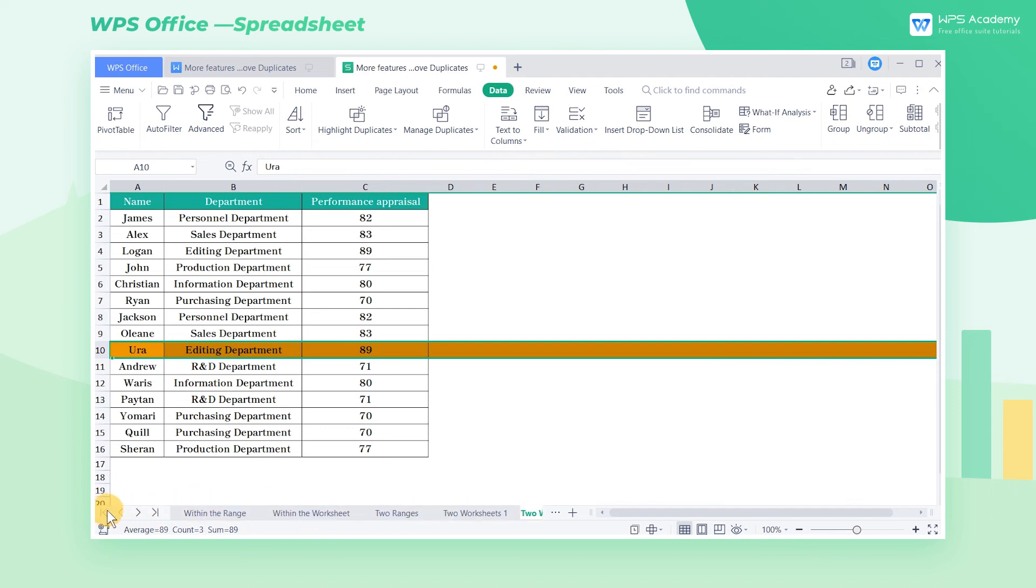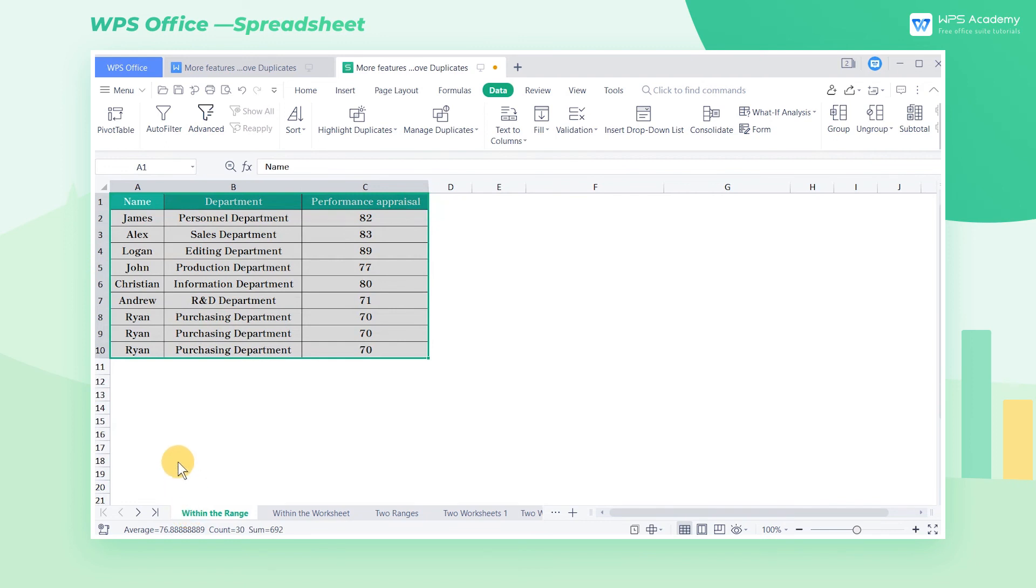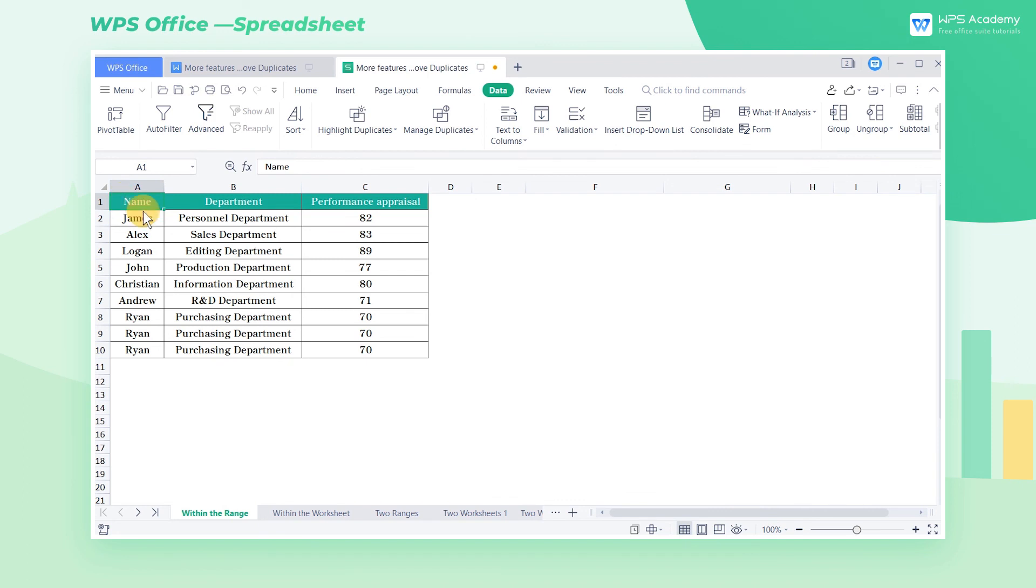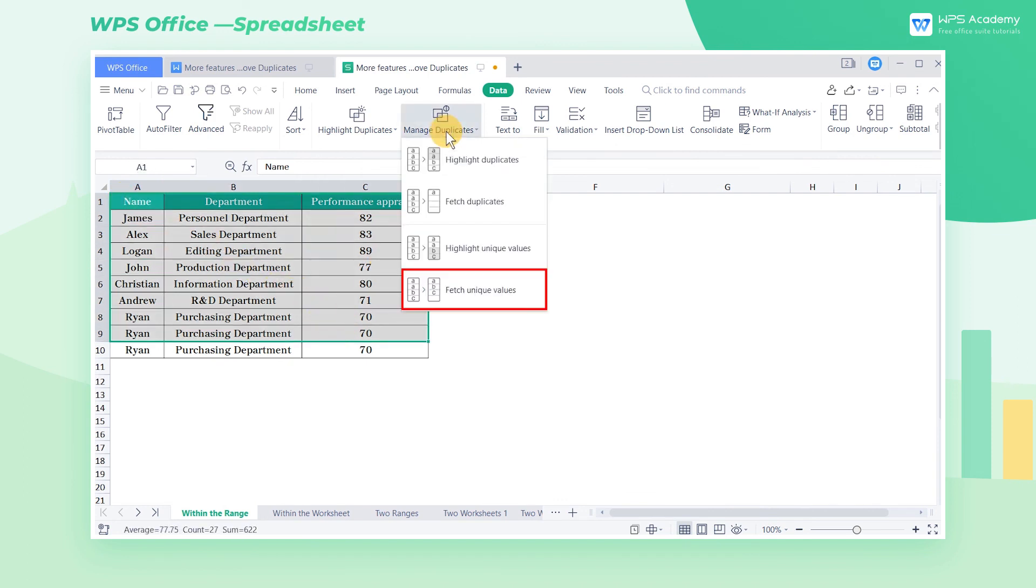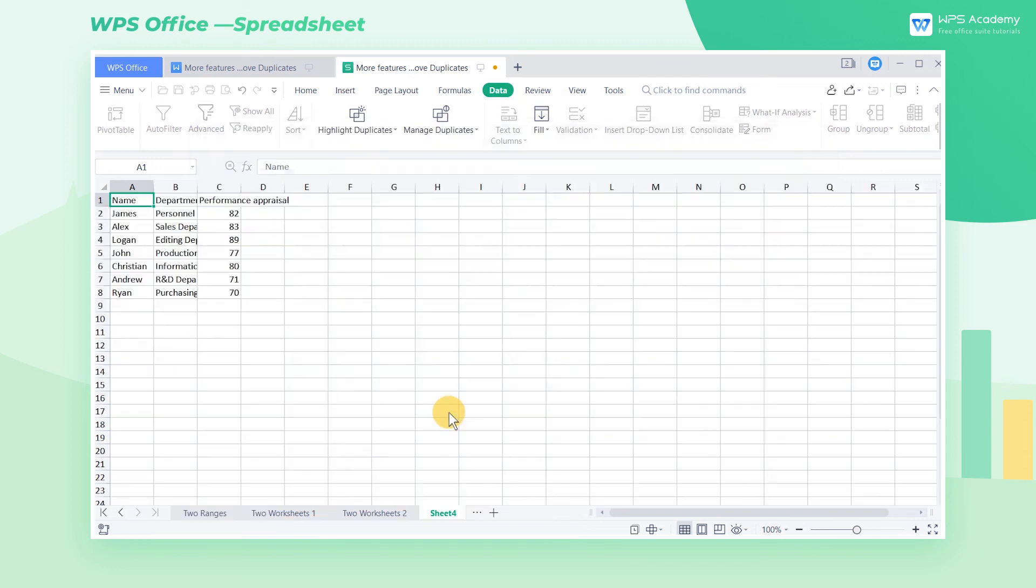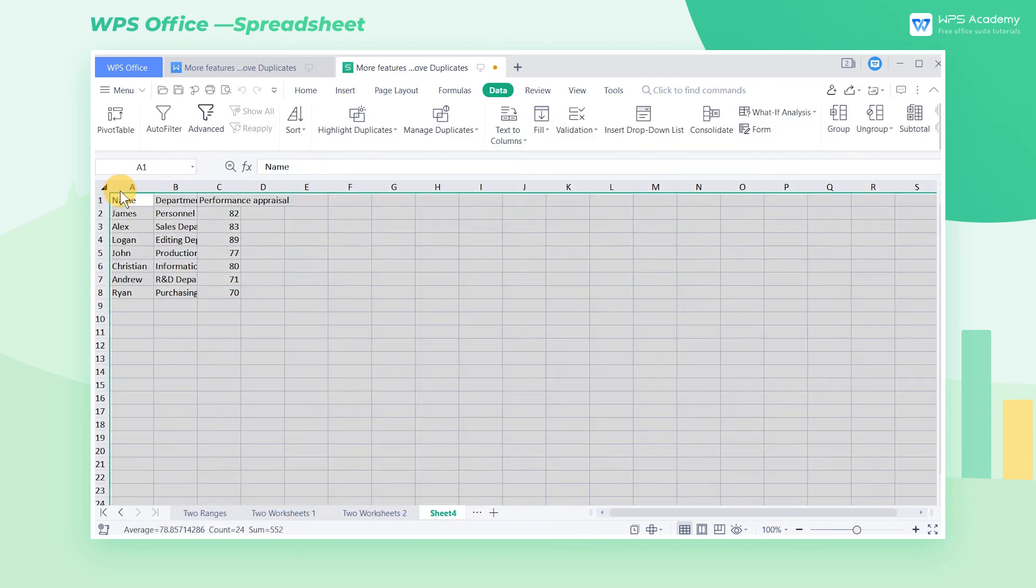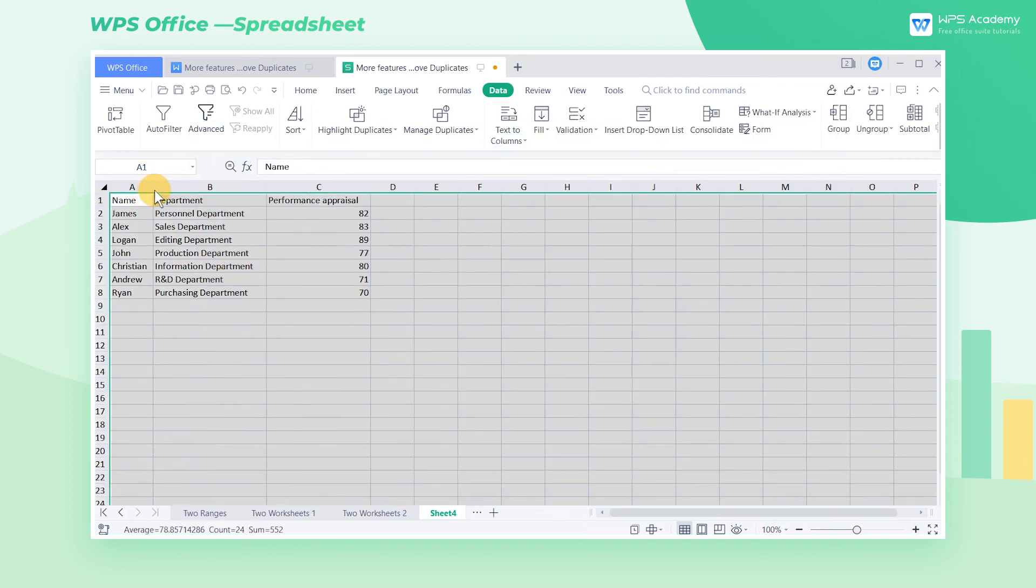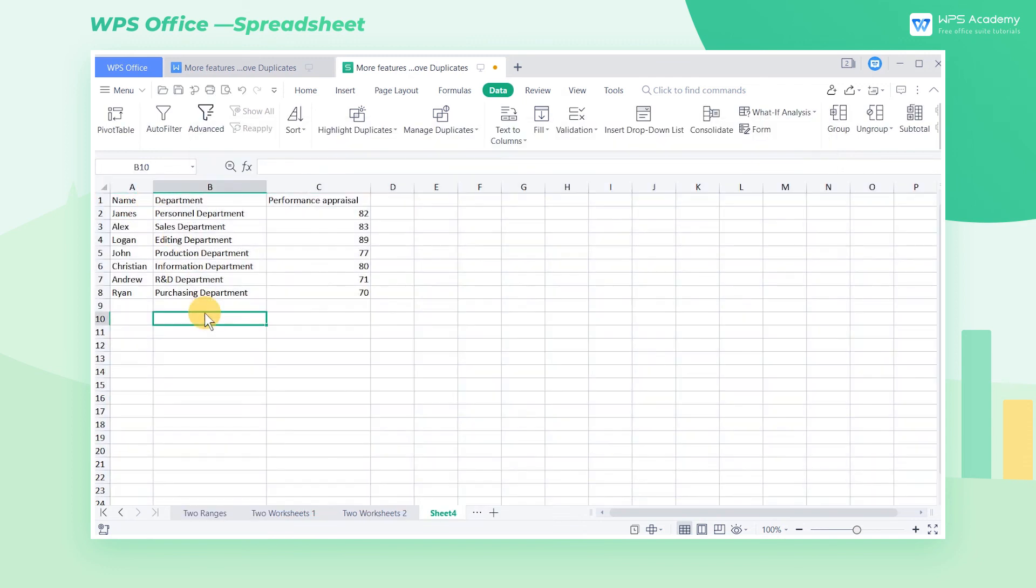Apart from highlighting, WPS Spreadsheets also supports fetching needed data. The steps are simple. For example, we want to fetch unique values by removing duplicates. Select the desired cell range, select Fetch Unique Values, and click Export to New Sheet. In general, this function provides more options for our selection.